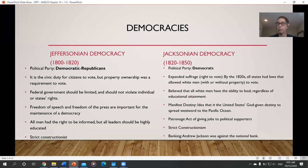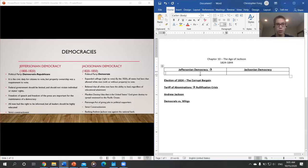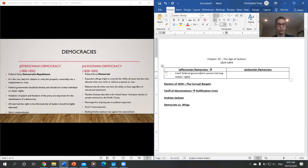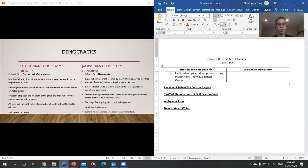Andrew Jackson claimed to be a man of the people — serving the people, a president for the masses. He believed that all white men have the ability to lead regardless of how much education they received. Jacksonian democracy is the idea that we should limit federal government power, have strong states' rights and individual rights.